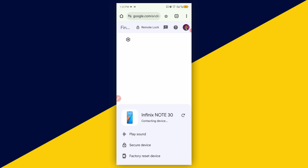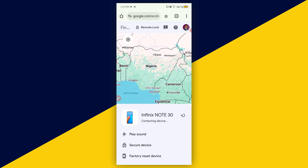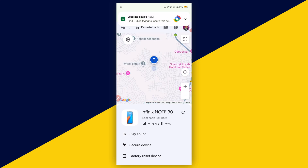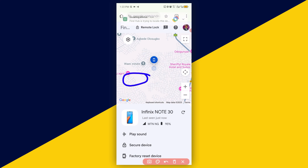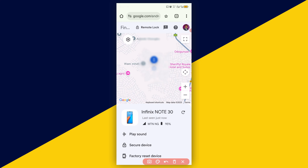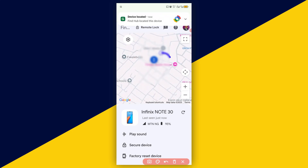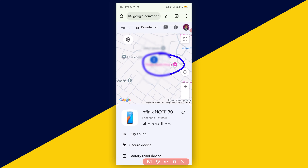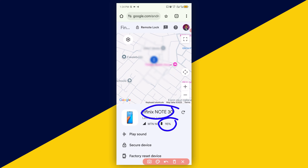This will automatically redirect you to the Find Hub website. On the web page, you can see Find Hub is trying to locate the device, with an alert shown at the top. Once it locates the device, it will tell you the exact place where the device is. You can easily track the phone, and it will show you the battery percentage, the name of the phone, and the SIM on the phone.